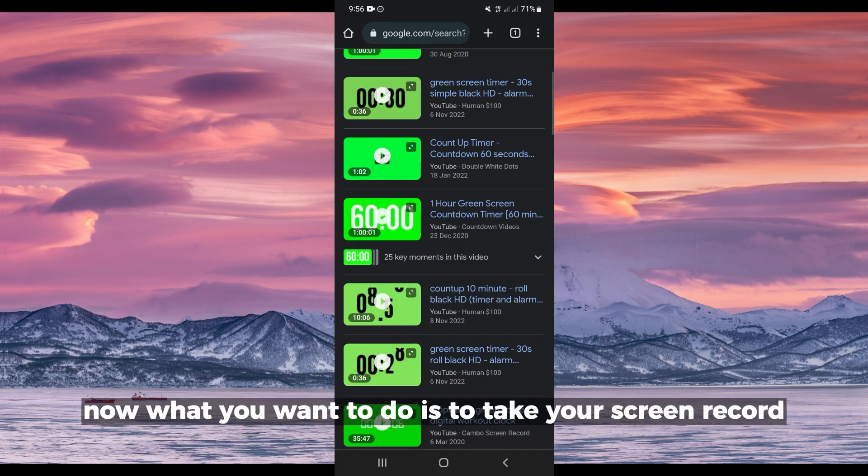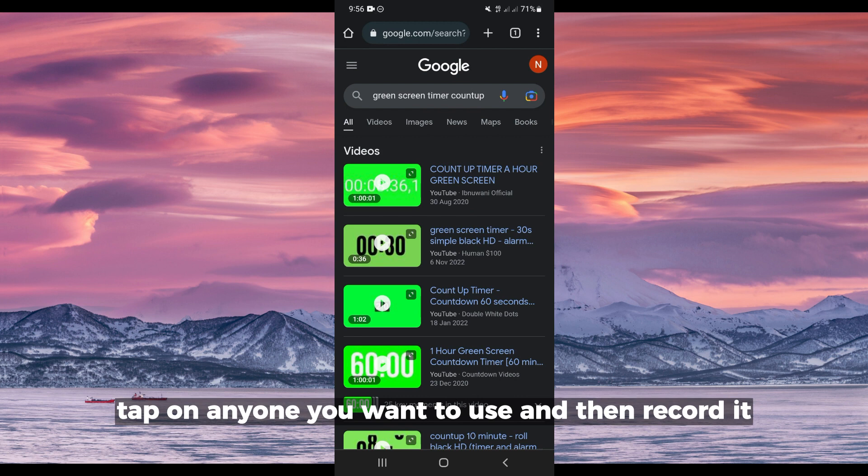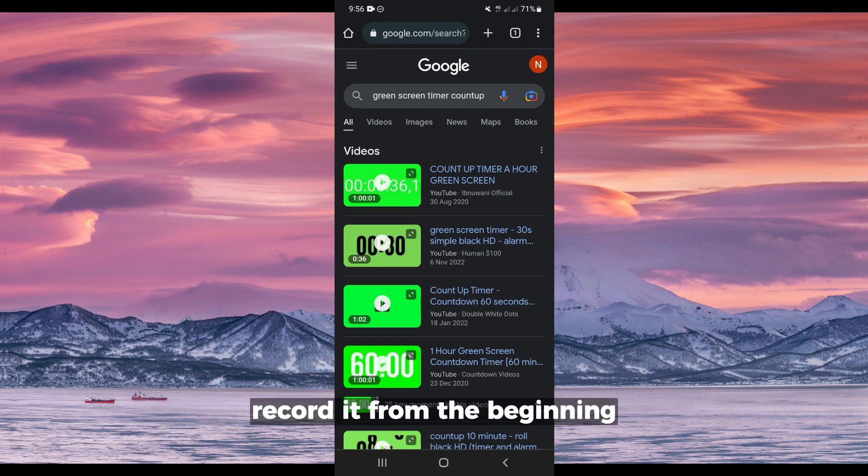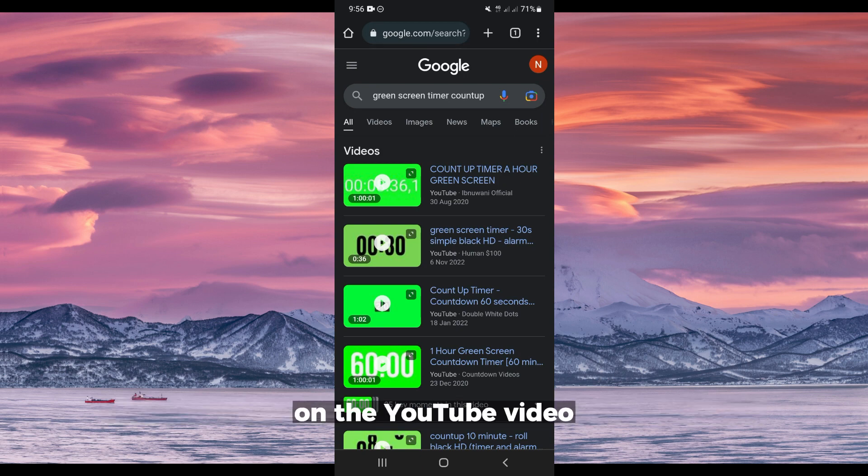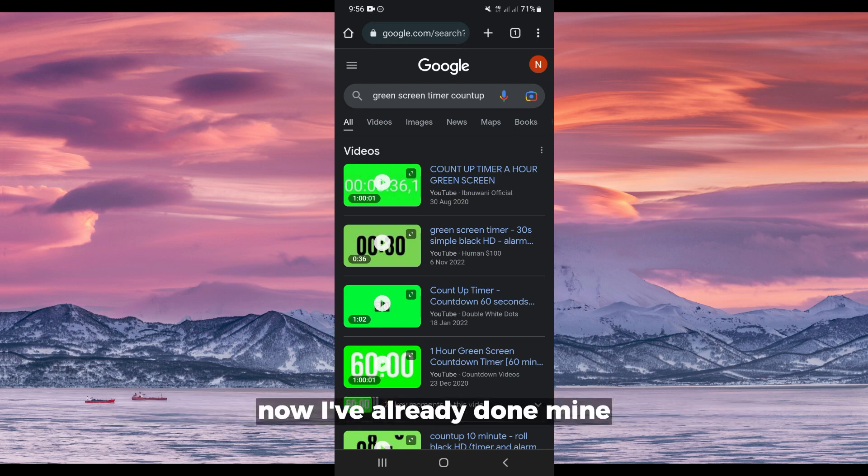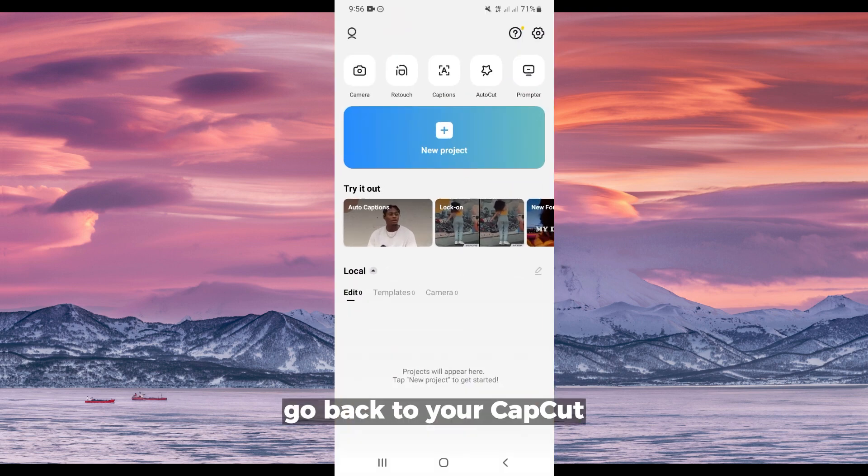What you want to do is take your screen record, tap on any one you want to use and then record it. Record it from the beginning, how it's counting down. Do not end it until you are done with the countdown on the YouTube video. I've already done mine.